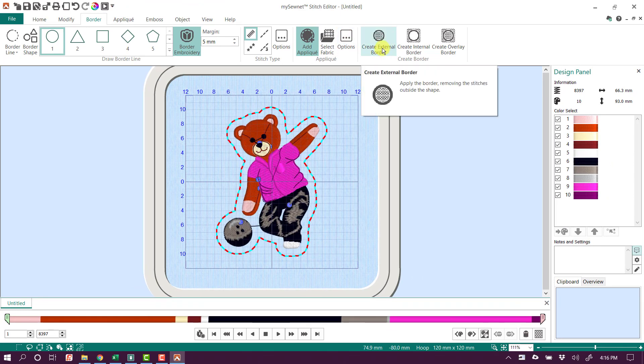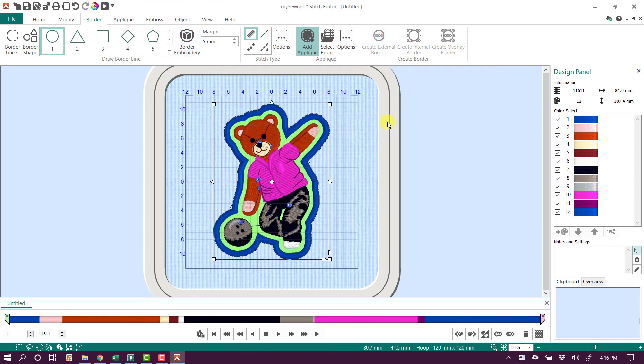And now when I click Create External Border, it's added that applique all the way around the bear. We can see where the blue satin stitch is, and we can see the green fabric that's kind of showing us where the fabric is going to be in this design. So it gives it almost like a patch look.